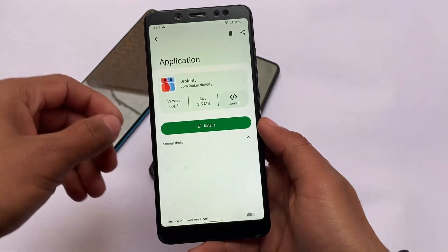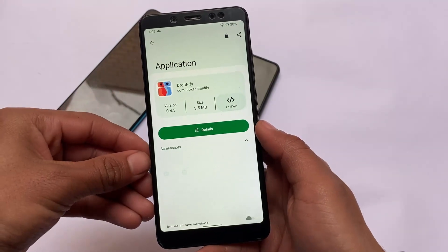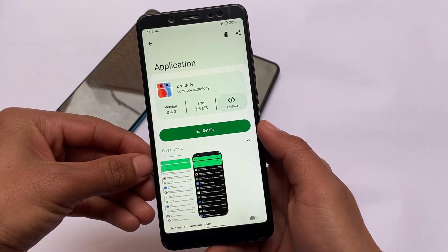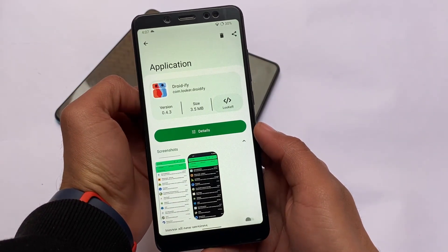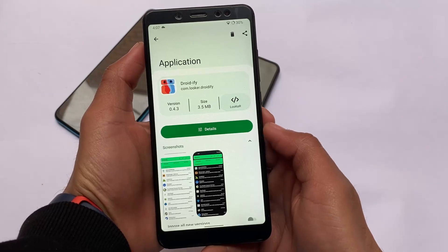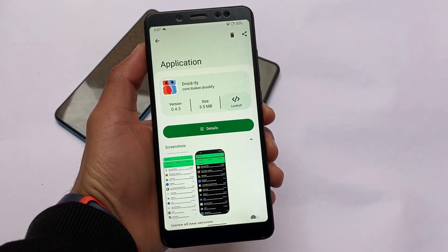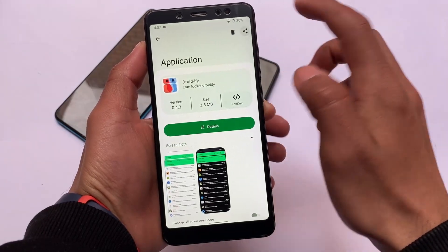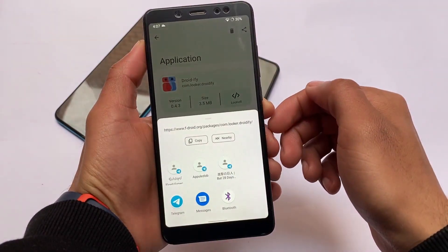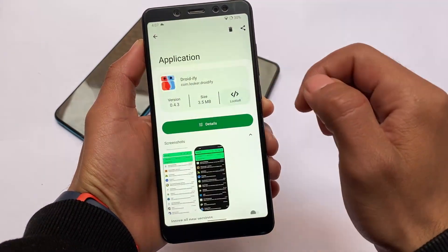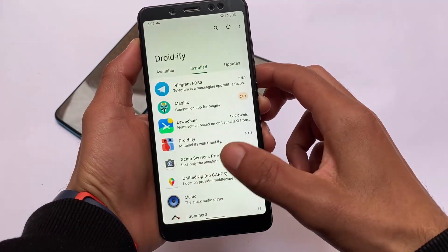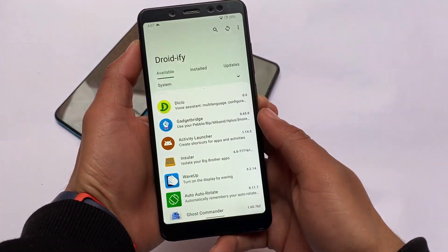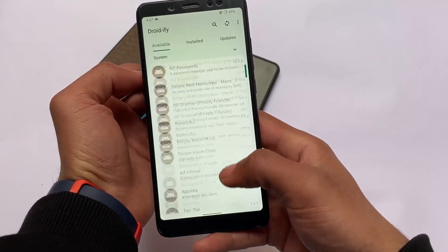This is Droidify, a client for F-Droid — maybe an alternative to the Google Play Store, similar to Aurora Droid. This is called Droidify, an Android app where you can get some useful apps for your device, including some apps which are not available on the Google Play Store — tweaks, good apps, and all the extra categories available here.